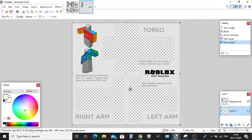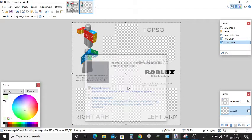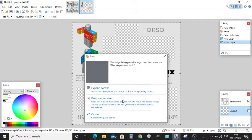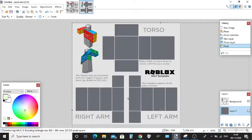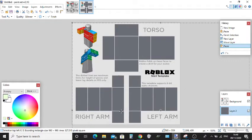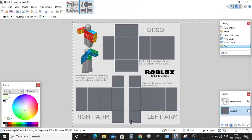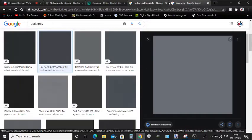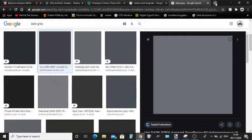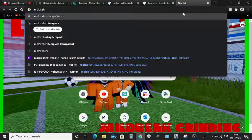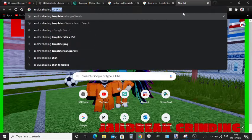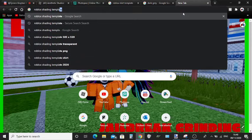Then just click Ctrl+V again. Keep canvas size if it says that, and boom. So next thing you're going to want to do is search up Roblox shading templates.